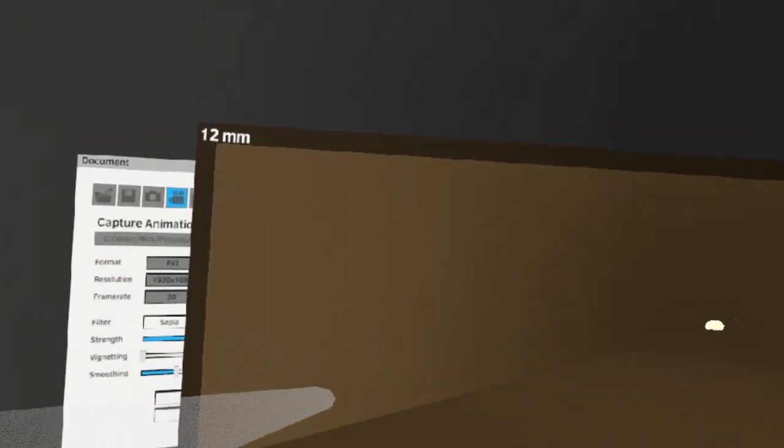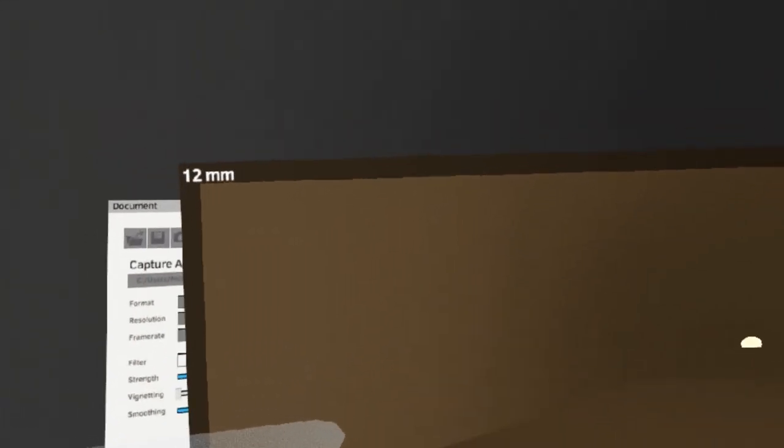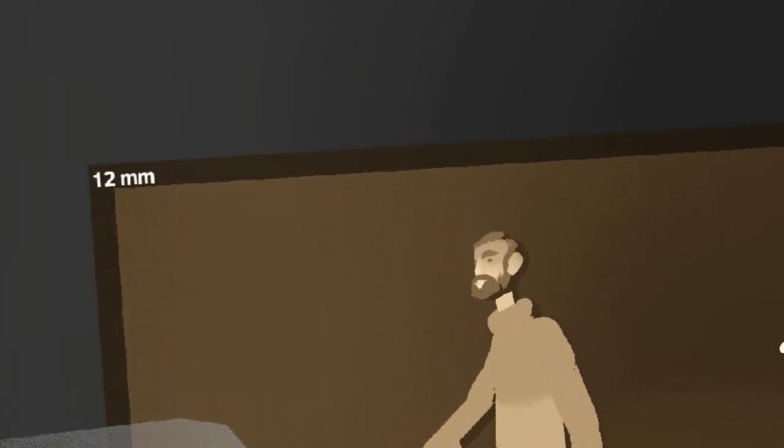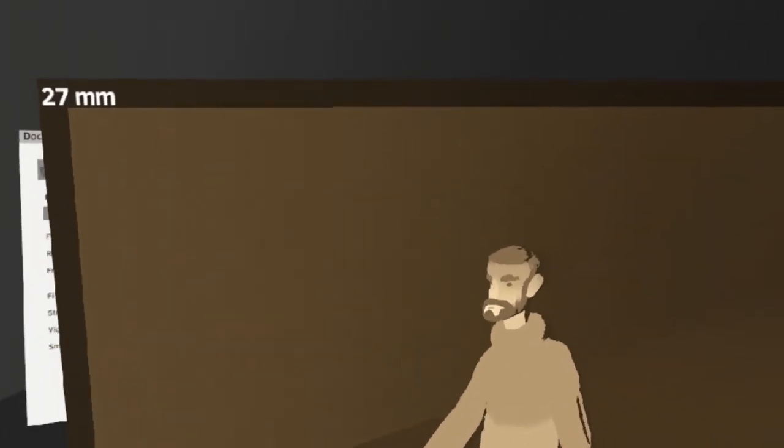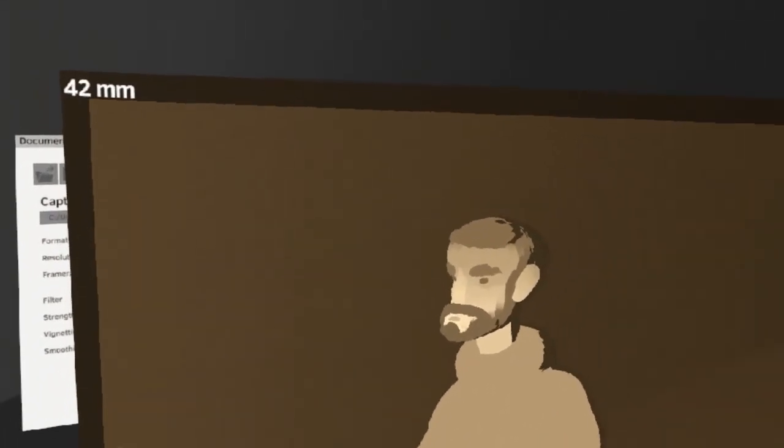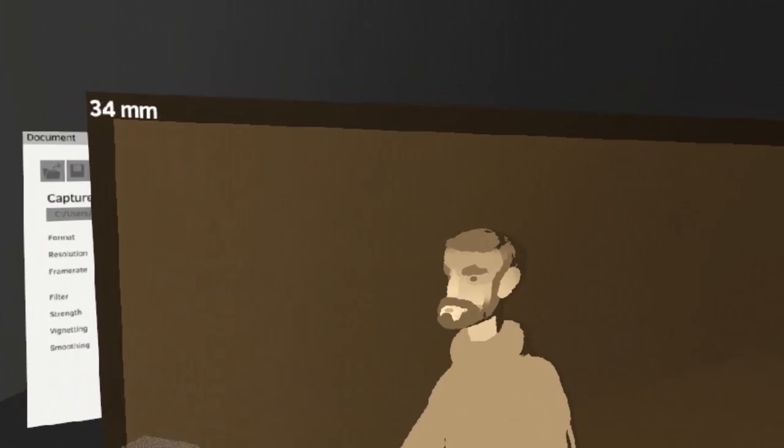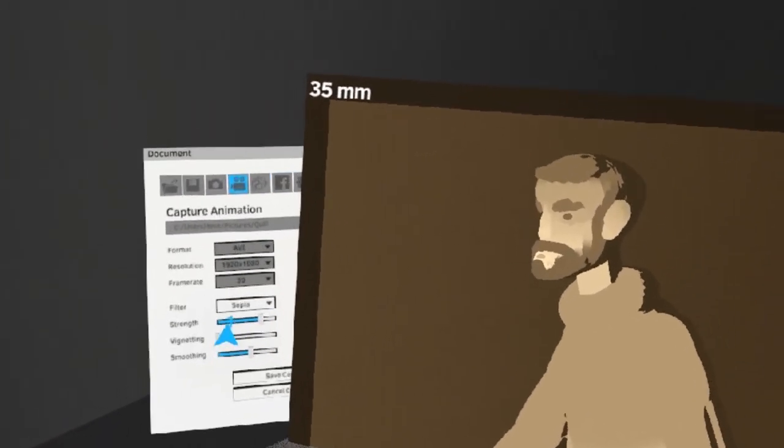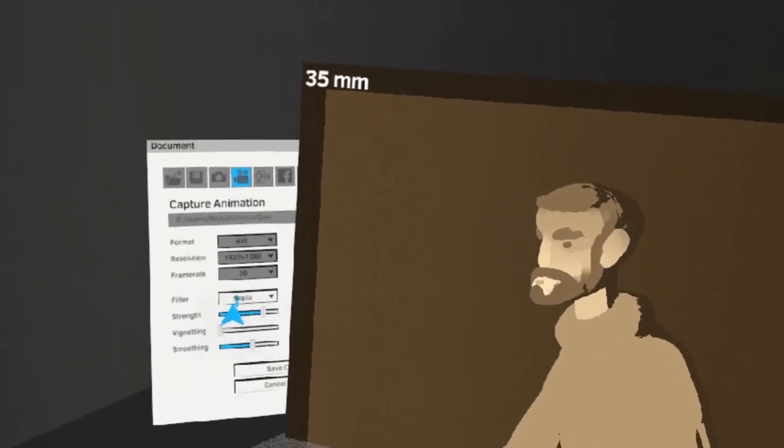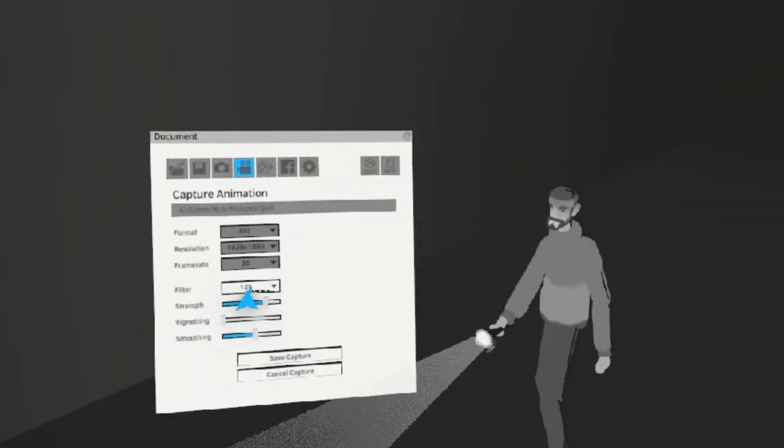Like before, you can adjust the focal length by pushing up and down on your right analog stick. You can also adjust between multiple different filters by hitting this option here.